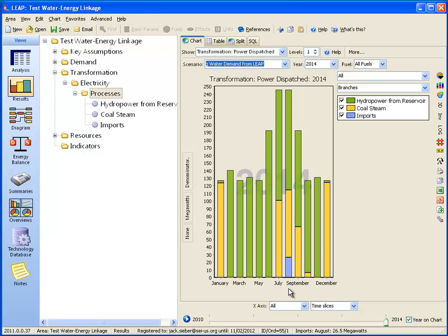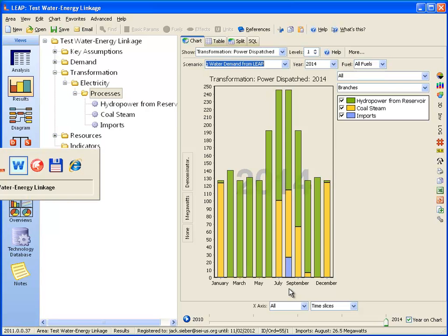Finally, let's look at one other linkage between the energy and water systems. The water sector uses electricity for pumping, for treatment, for moving water around, and other purposes. Let's model that in WEAP, which will vary depending on how much water is moved, pumped, and treated.